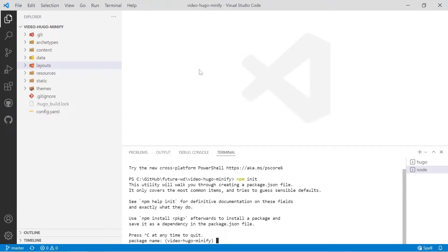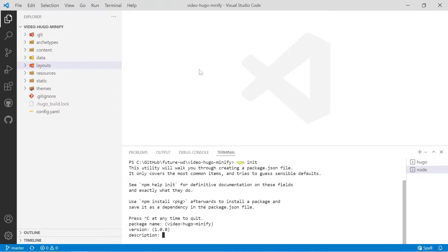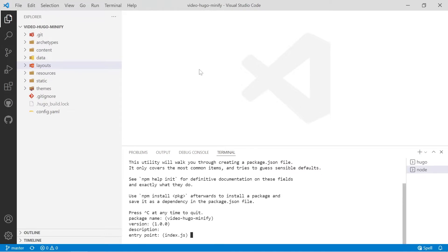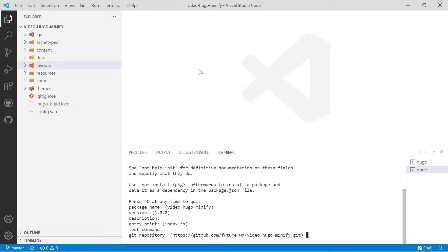So the first thing is package name. It does help to put a decent package name on this. I'm just going to use the package name that I've used for GitHub and you'll see that when you open up the repository. The version at this stage isn't that important. I've got a video on versioning and description again. Not so important. Ignore the entry point and test command.